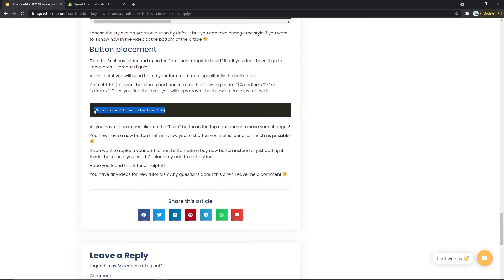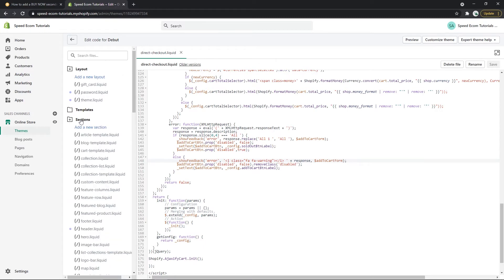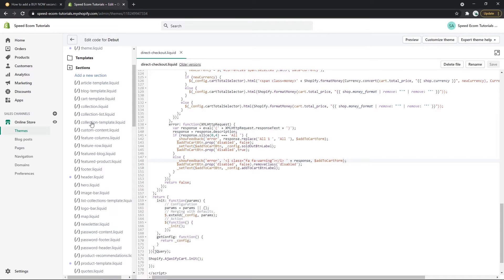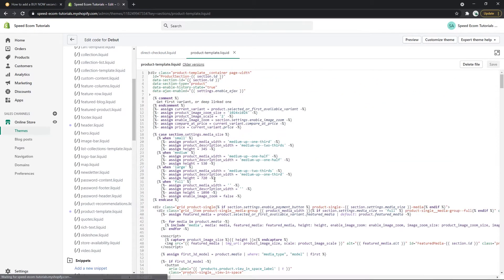Copy the code, go back to the Shopify editor once again and now you will have to open the sections folder and find the product template file. Here you can see product-template.liquid.